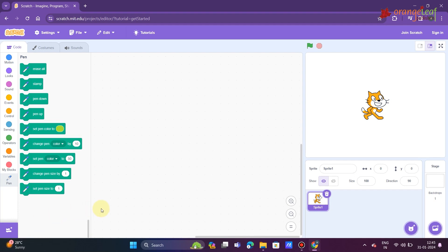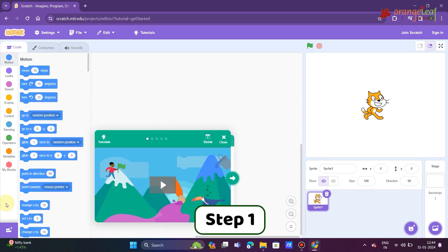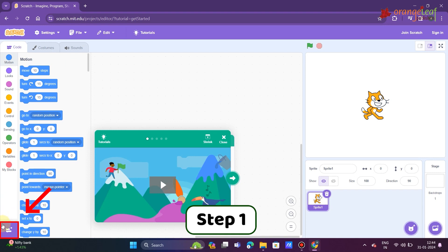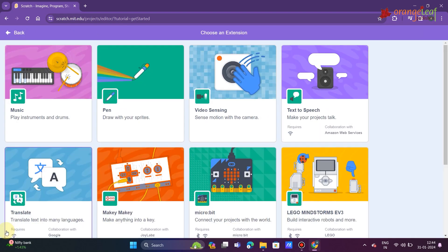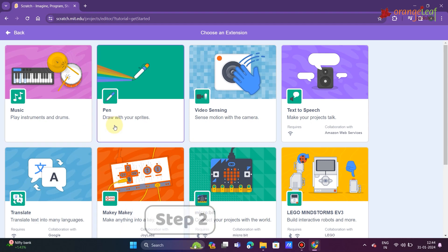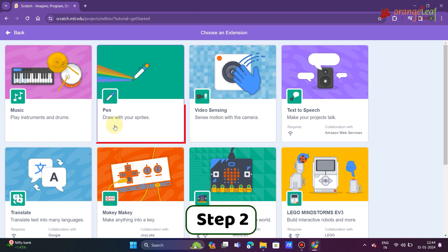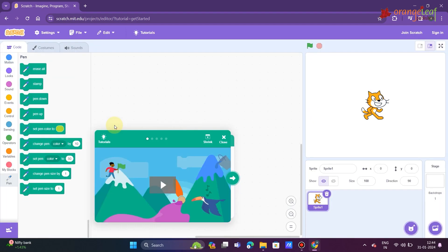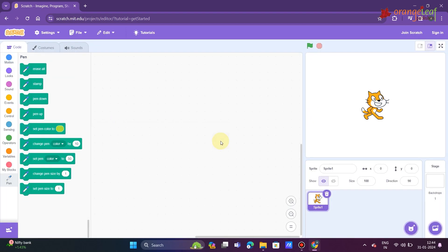In Scratch 3.0, you must add pen blocks to the category of blocks. To do so, please follow these steps. Step 1: Click the add extension button in the code tab's bottom left corner. The choose an extension window appears. Step 2: Select the pen option. The pen blocks will be added to the code tab.